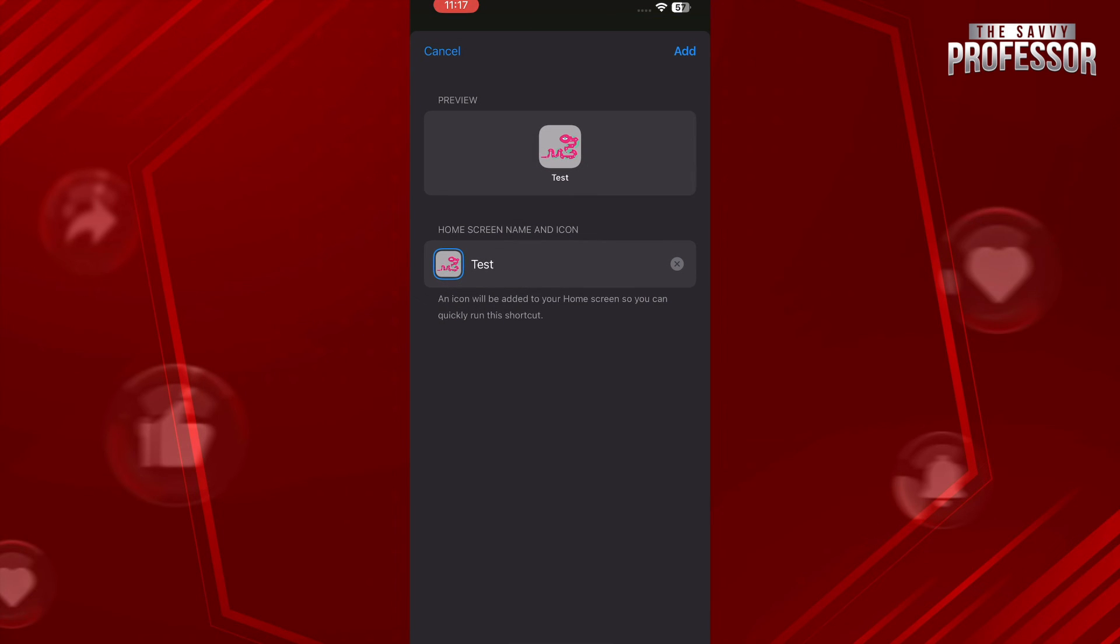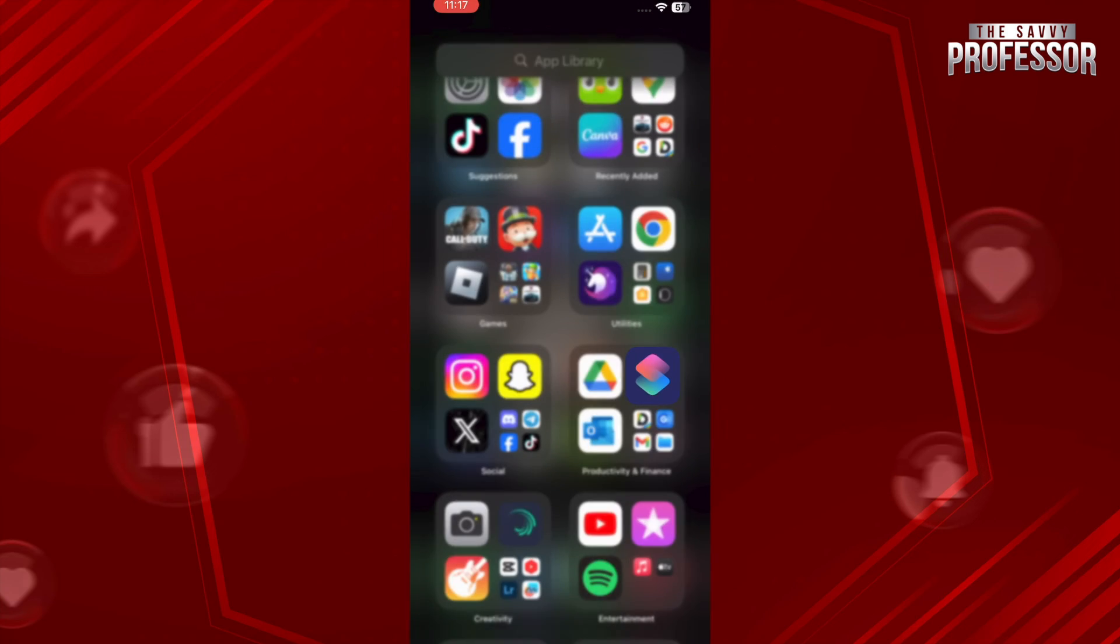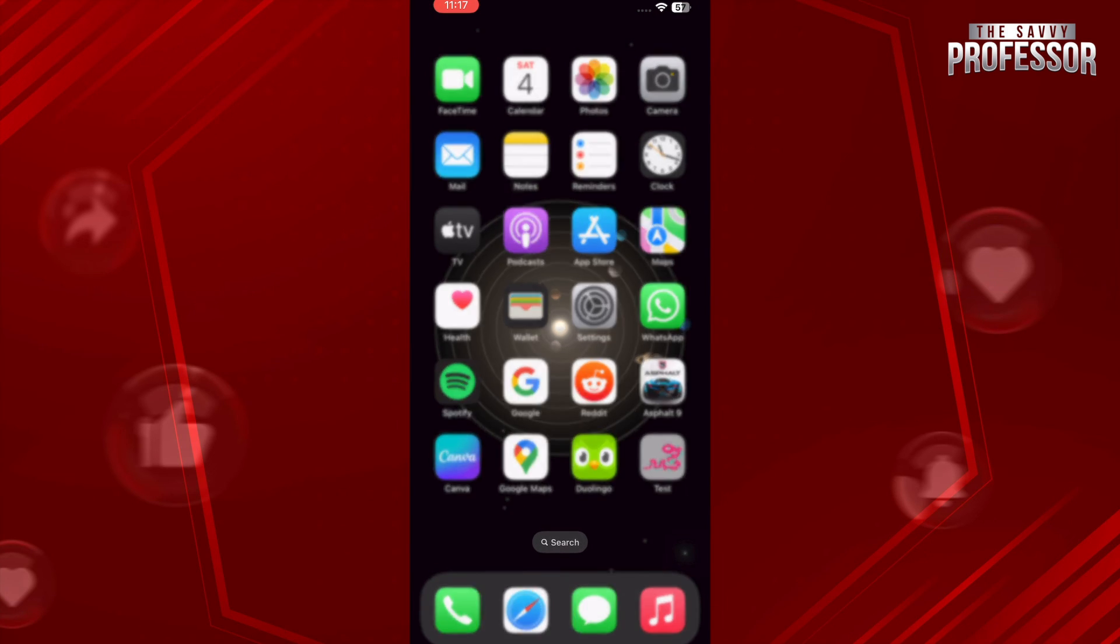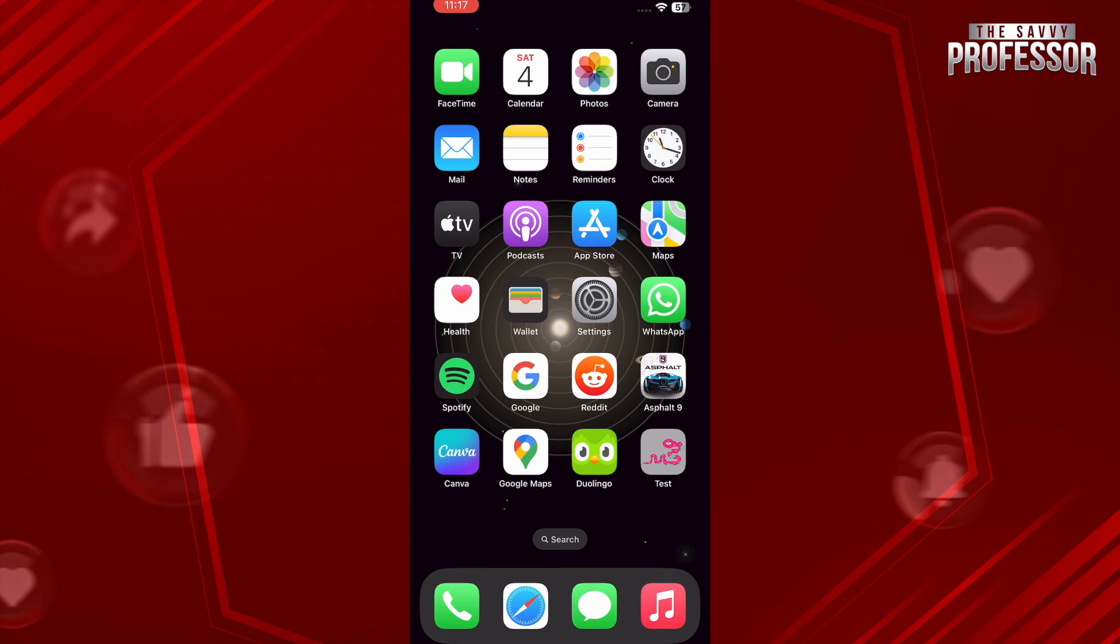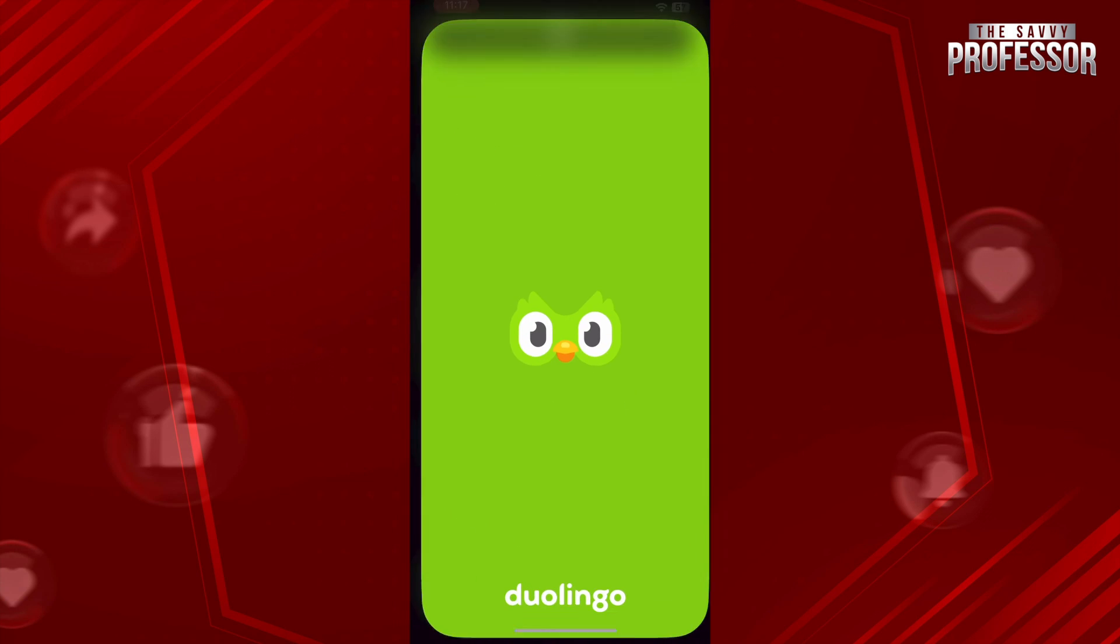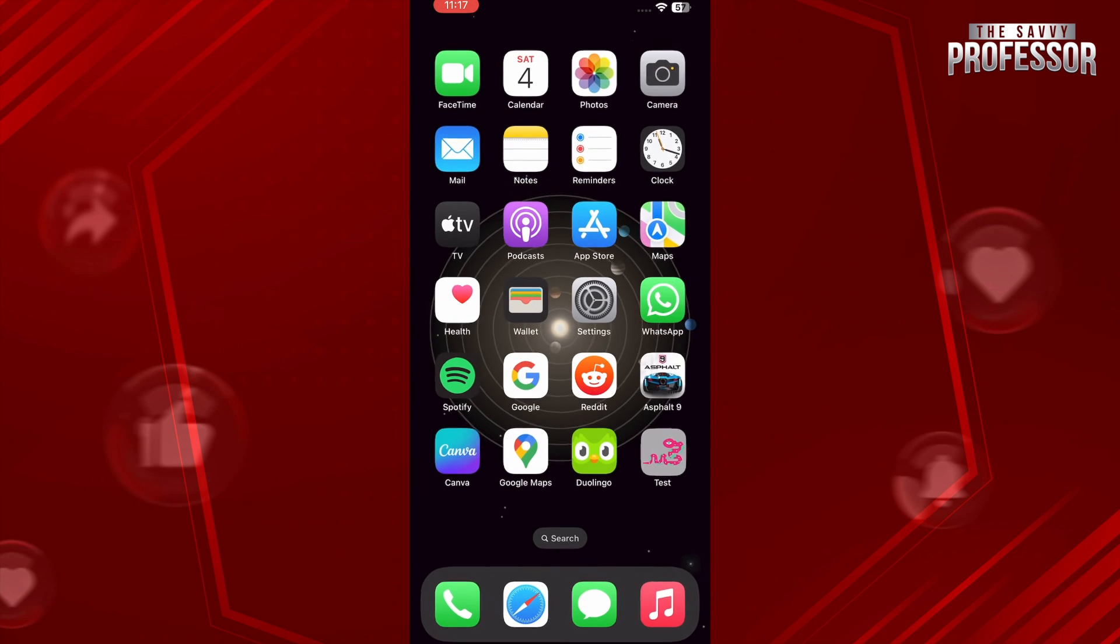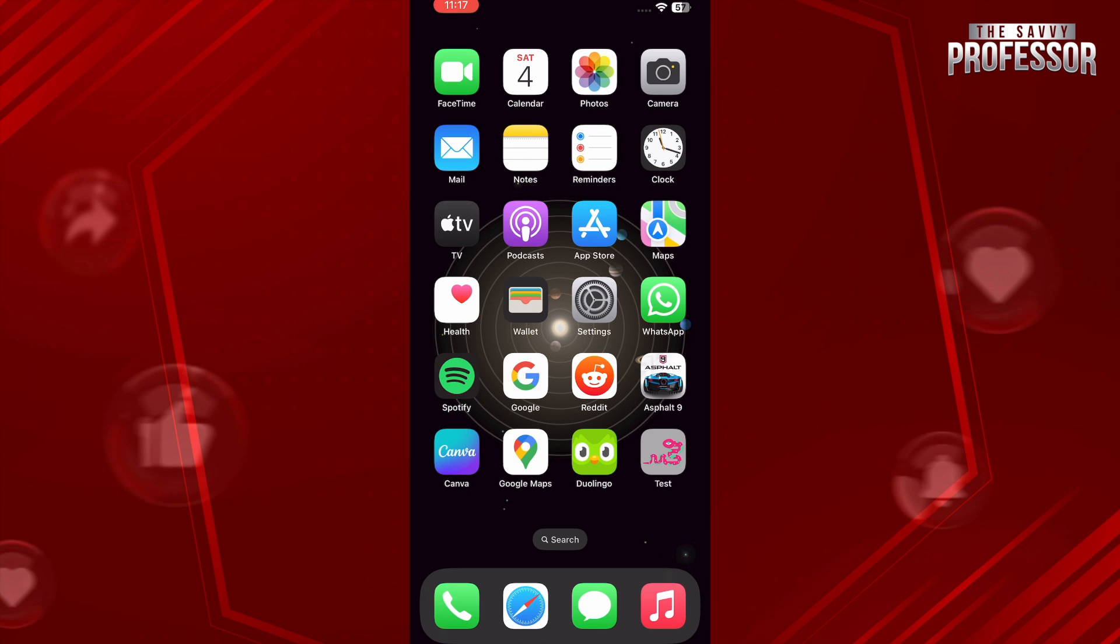Go for the Add on the top right corner. Now as you can see, this is our new icon with the same application. If I tap on this, it will open the Duolingo app.